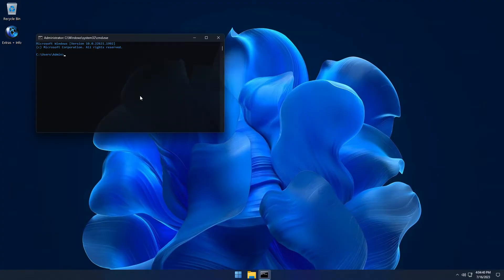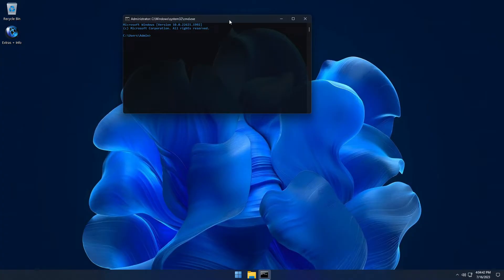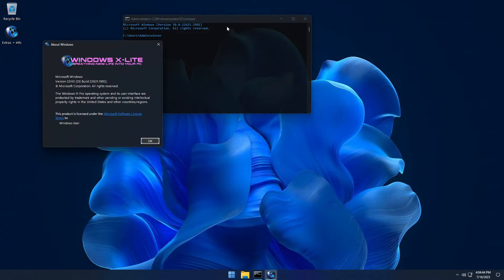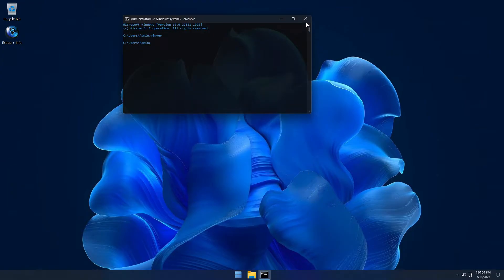It's designed to run as light as possible without sacrificing feature or function. Optimum 11 enhances privacy, stability and control and boosts performance no matter what you use your PC for.